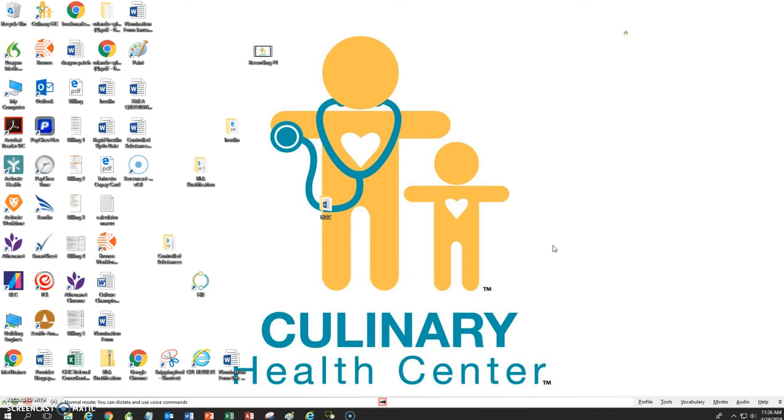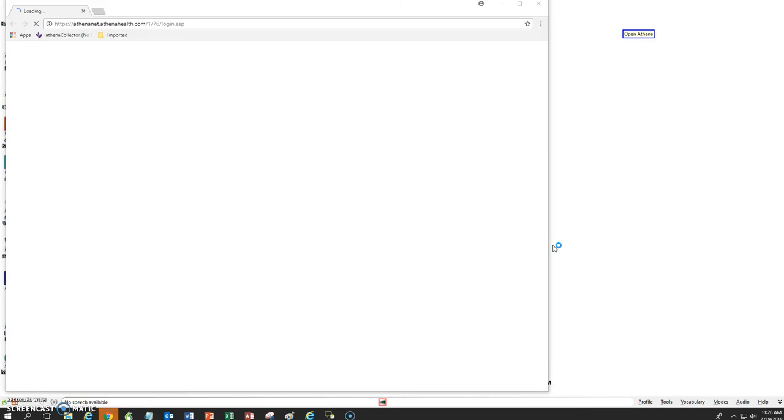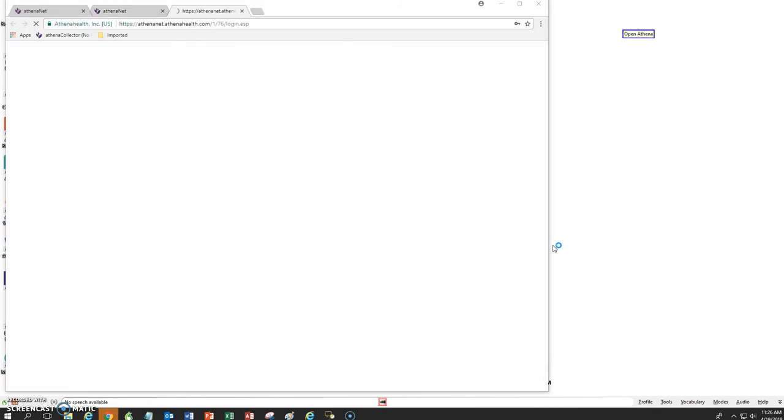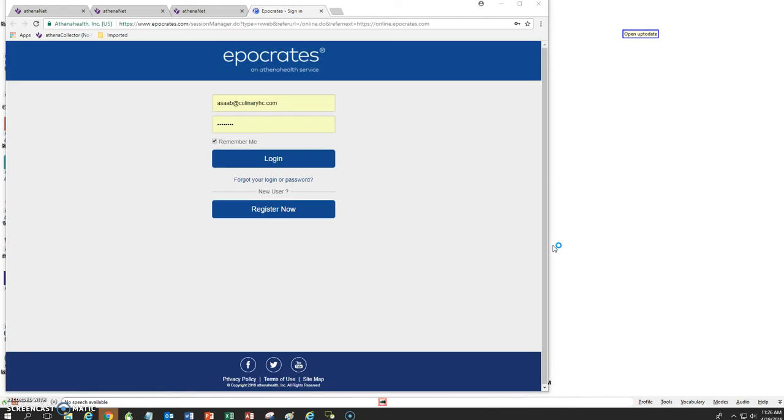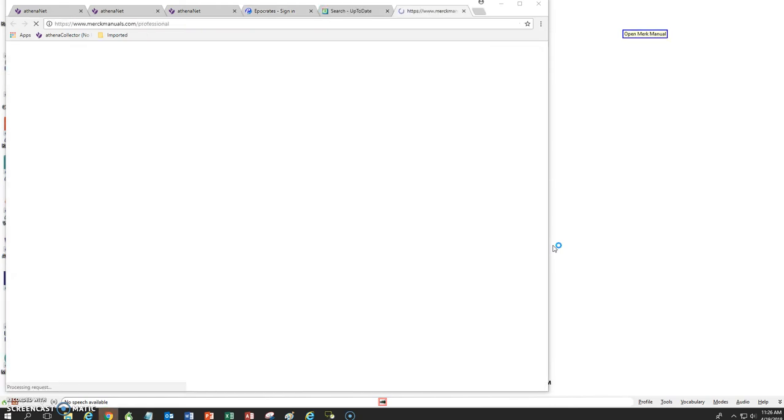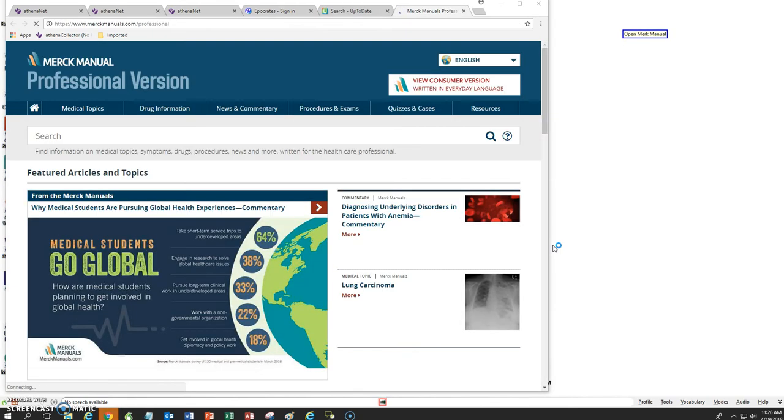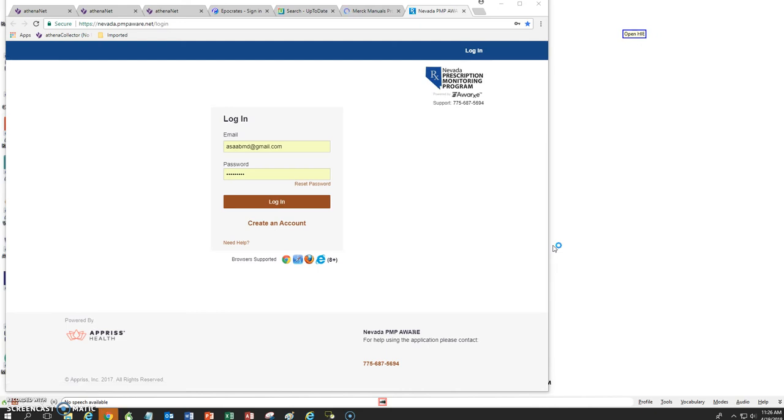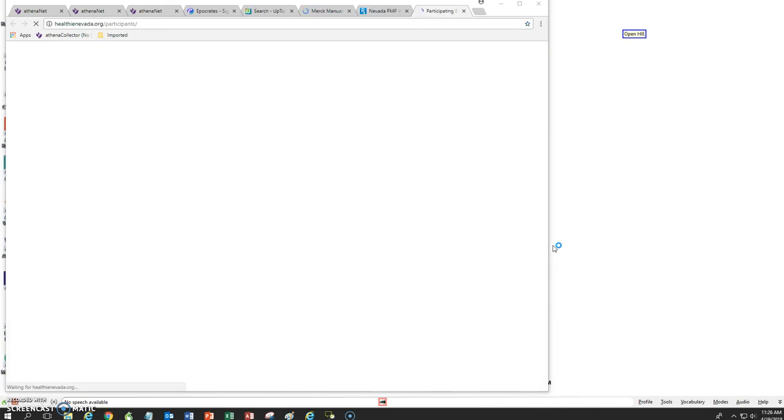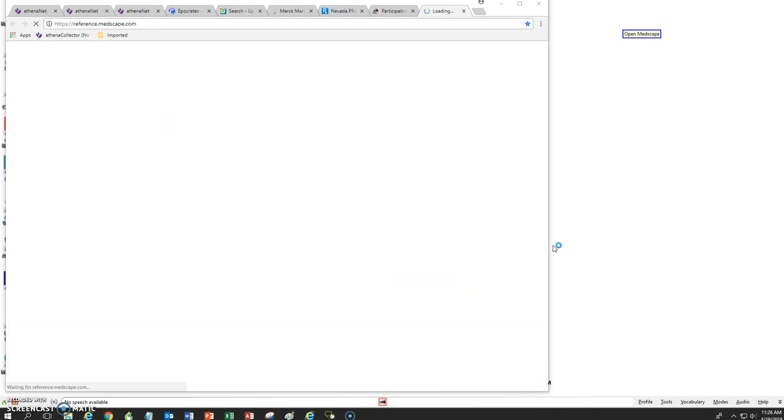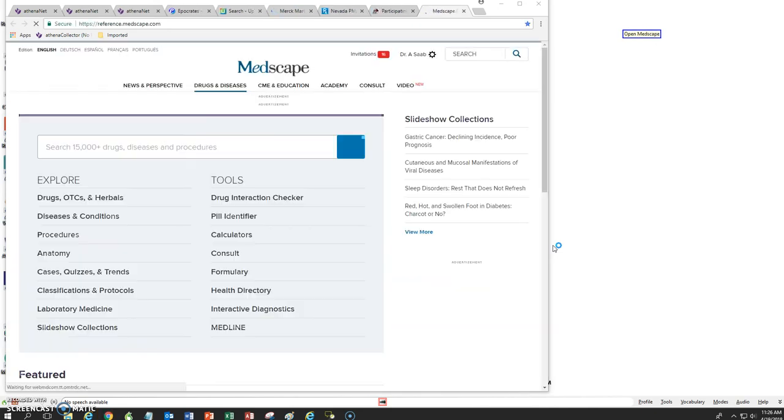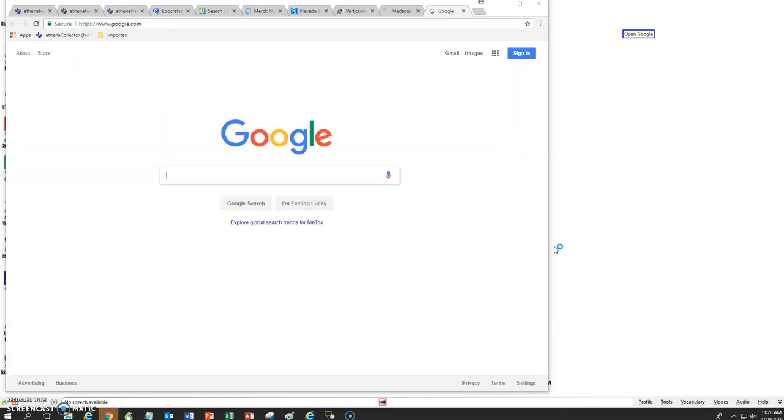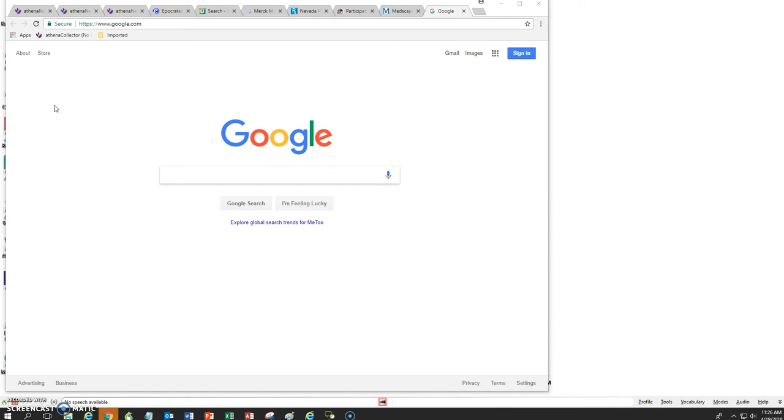Open Websites. So as you see, when I said Open Websites, automatically it's opening several websites for me. And basically it has three instances of Athena. And the reason I do that is that we use Athena in several ways.